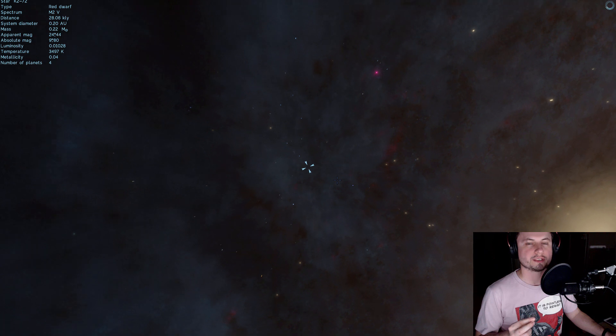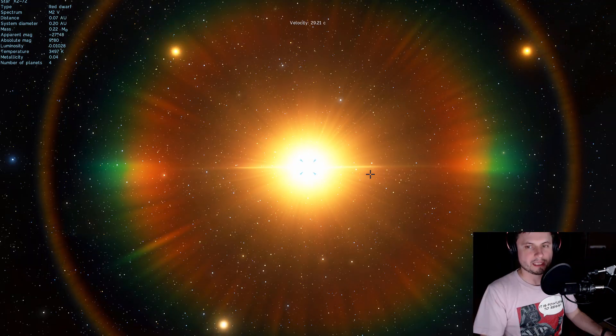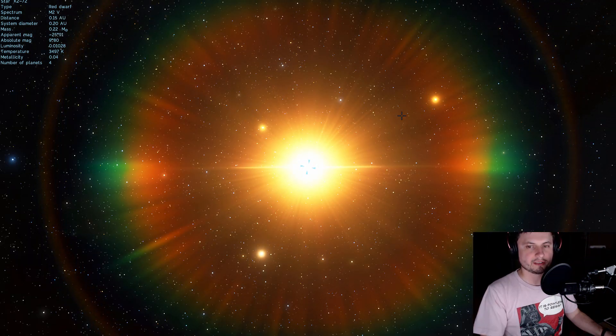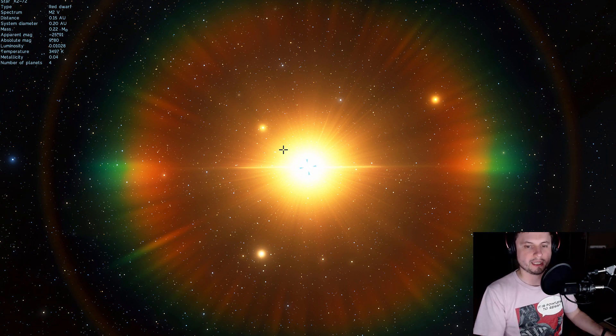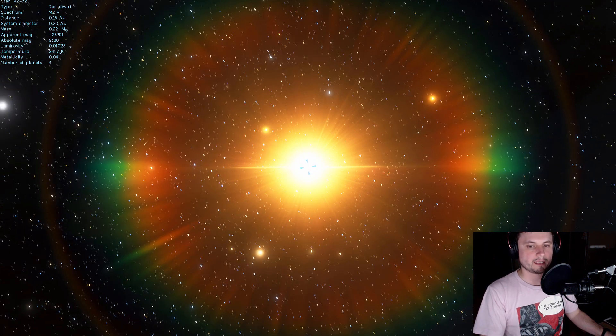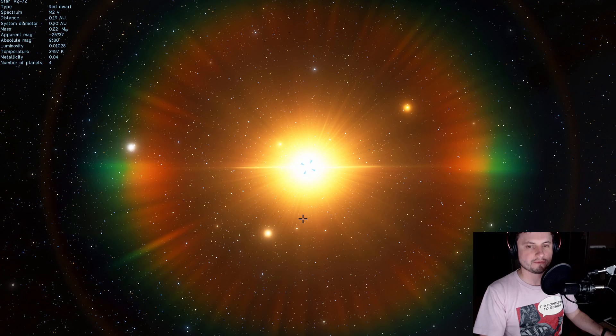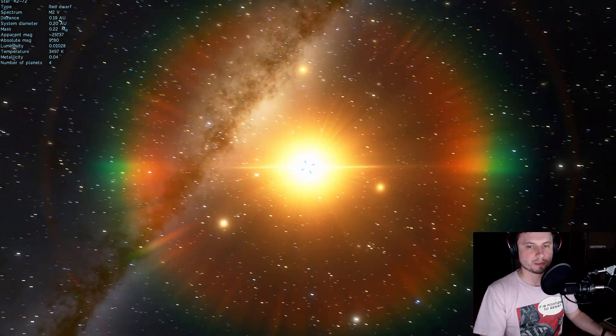Meaning that every planet here is probably always facing their home star with the same surface. In other words there is going to be a bright side and a dark side that never changes. That's what we at least think of in terms of red dwarfs right now.